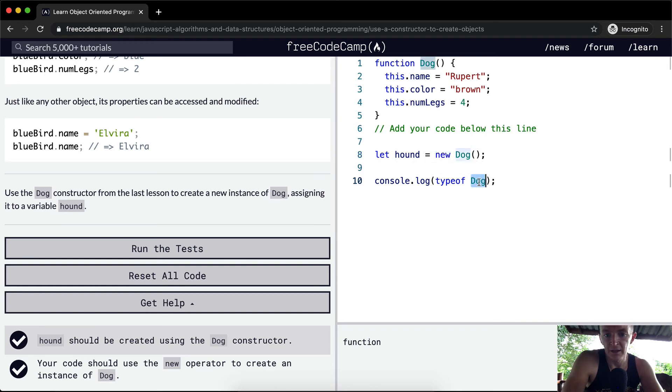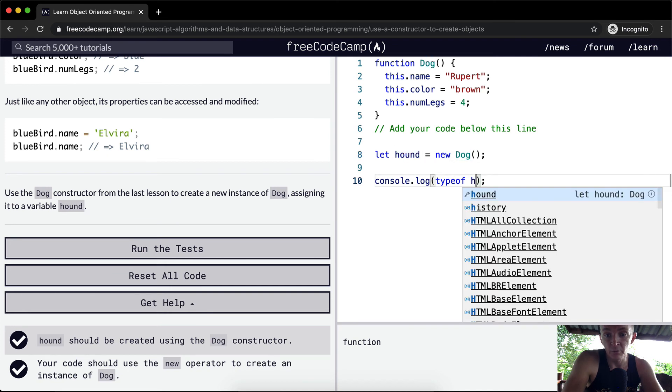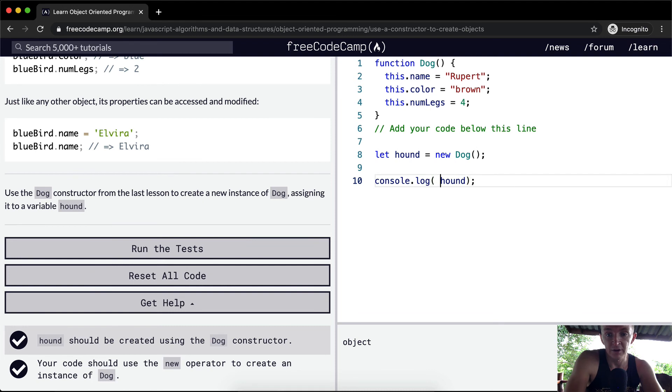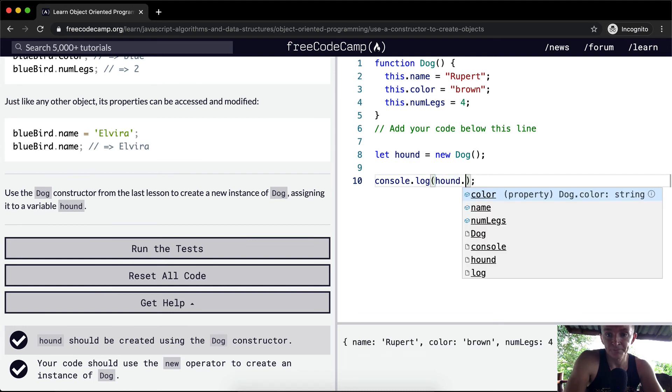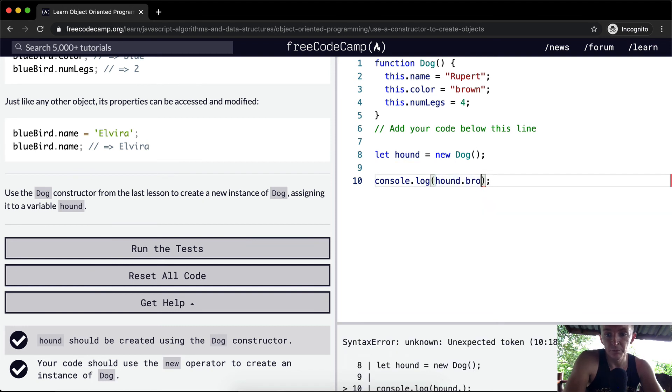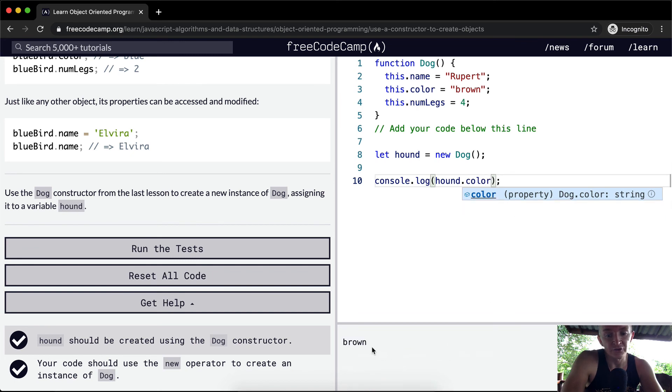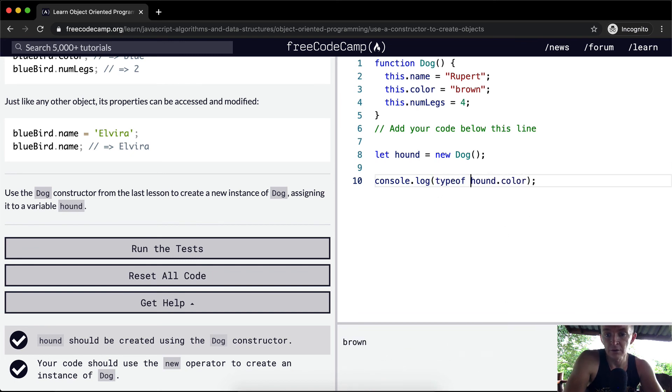That means that we set that equal to hound, and we get an object. With hound, we could also access dot color, and that'll give us the string brown. If we did that, you'll see that we get the string because it's returning a string.